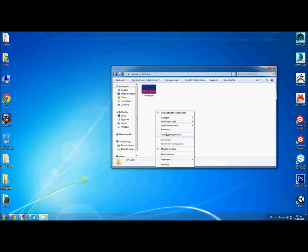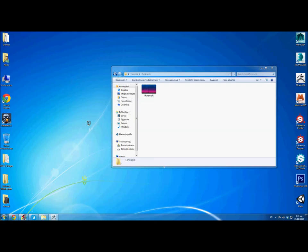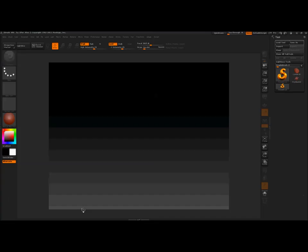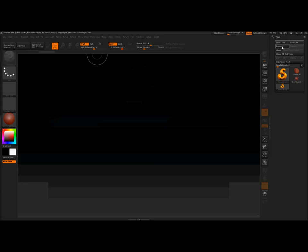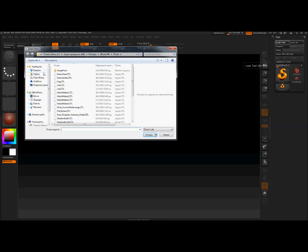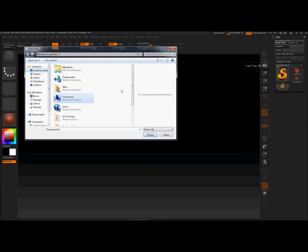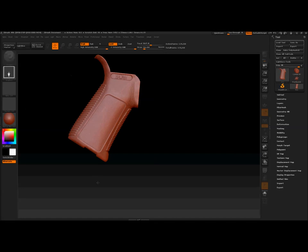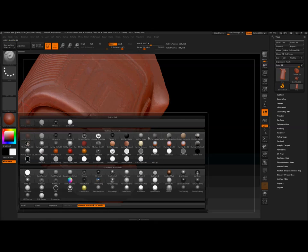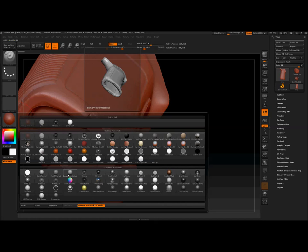Now I want to speak about Dynamesh in ZBrush. Let me start ZBrush. The first thing I want to talk about is topology, because this is something which is very misunderstood by a lot of beginners. As an example, I will bring in a grip model from a weapon — from an AR-15 model.